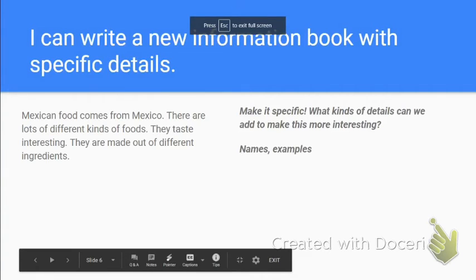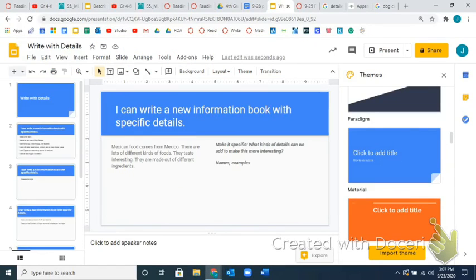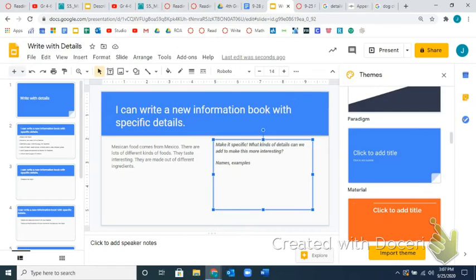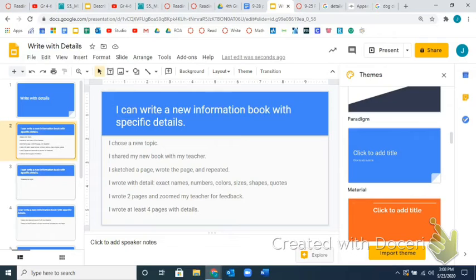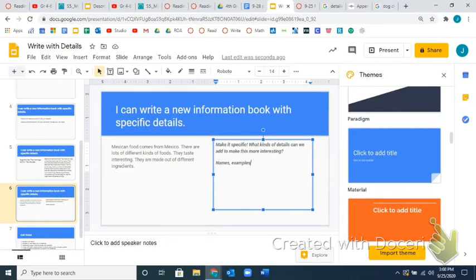'They taste interesting' — now it's time to add some flavors. 'They're made out of different ingredients' — give examples or names of the ingredients to make it more interesting. We could talk about colors, numbers of ingredients, sizes of the food, shapes of the food. For example, the tortillas are round and the tortas are little sandwiches. You could even add quotes — somebody talking about the food that you found on a website or in your research. There are all kinds of things you can add.